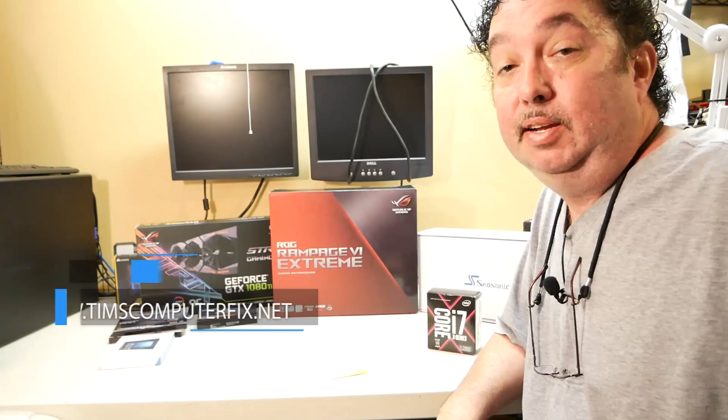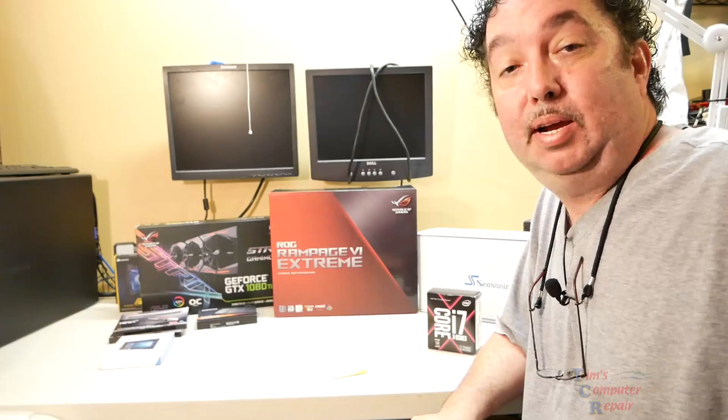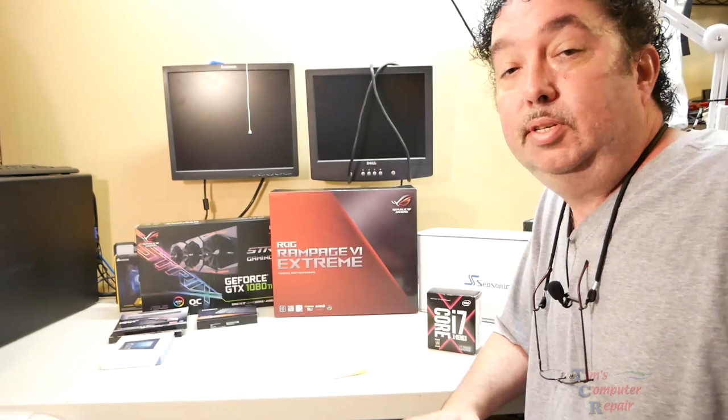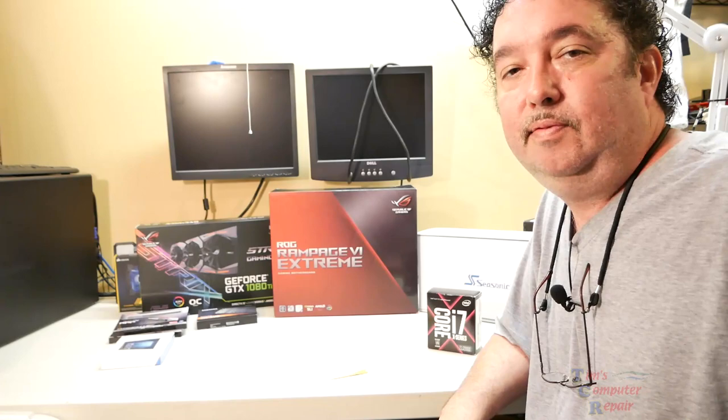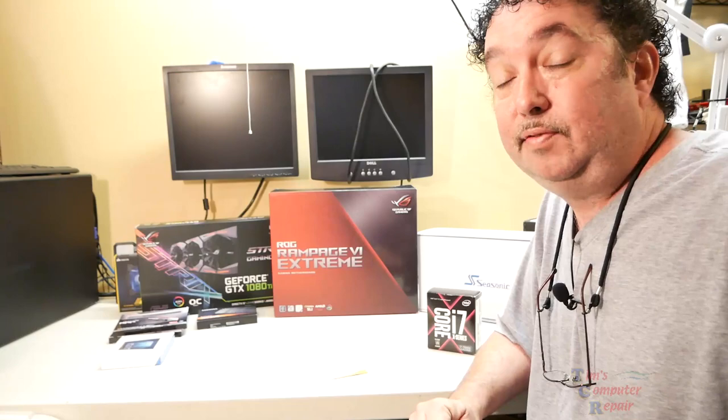Never built a computer in his life, decided they were going to buy these parts and go ahead and just give it a try and see what they can do. Customer claims he's doing a good bit of research on it and felt like he could accomplish it. Give him kudos for trying, that's for sure.